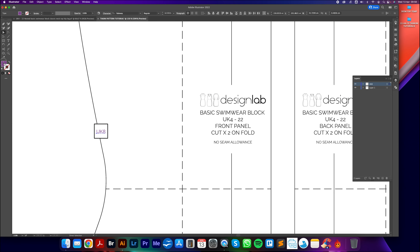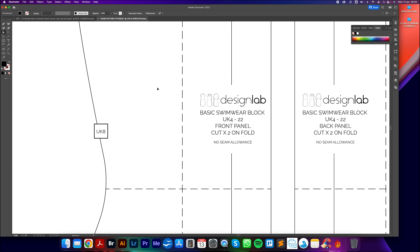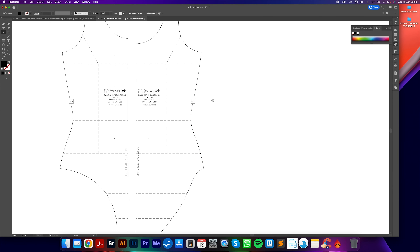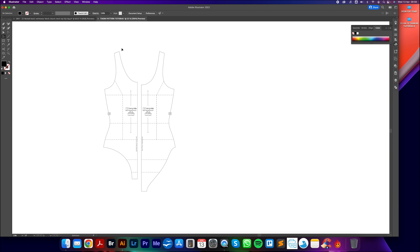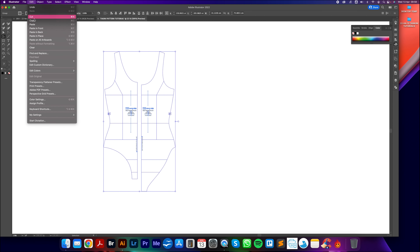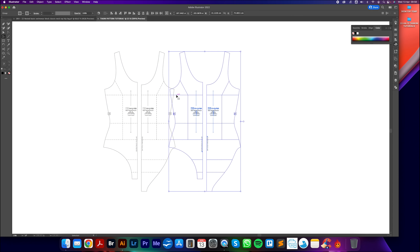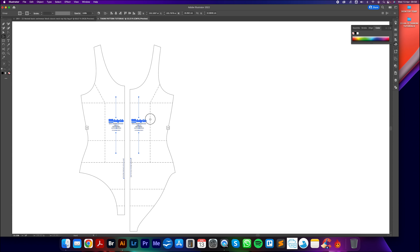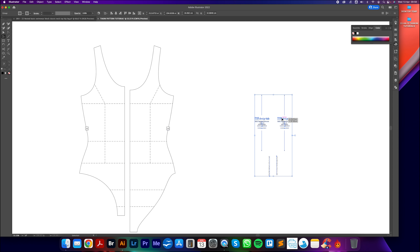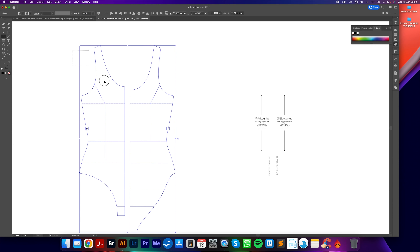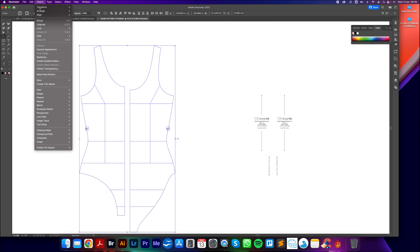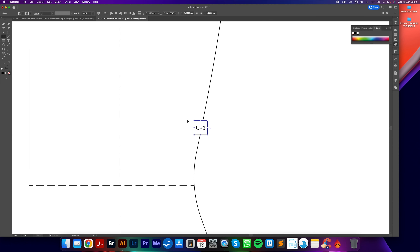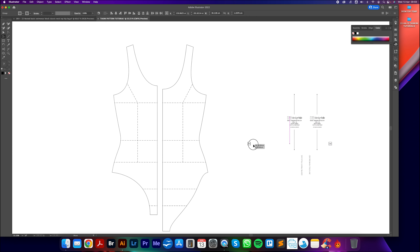First I'm going to get my small selection tool - the white one - and select the title to remove it. My pattern has a purple outline because on the existing graded pattern different colors identify different grades. I'm going to change this to black using the magic wand tool (Y shortcut), clicking all the lines, then double-clicking the stroke color and bringing it down to black. The text gets changed to black as well using the small selection tool.